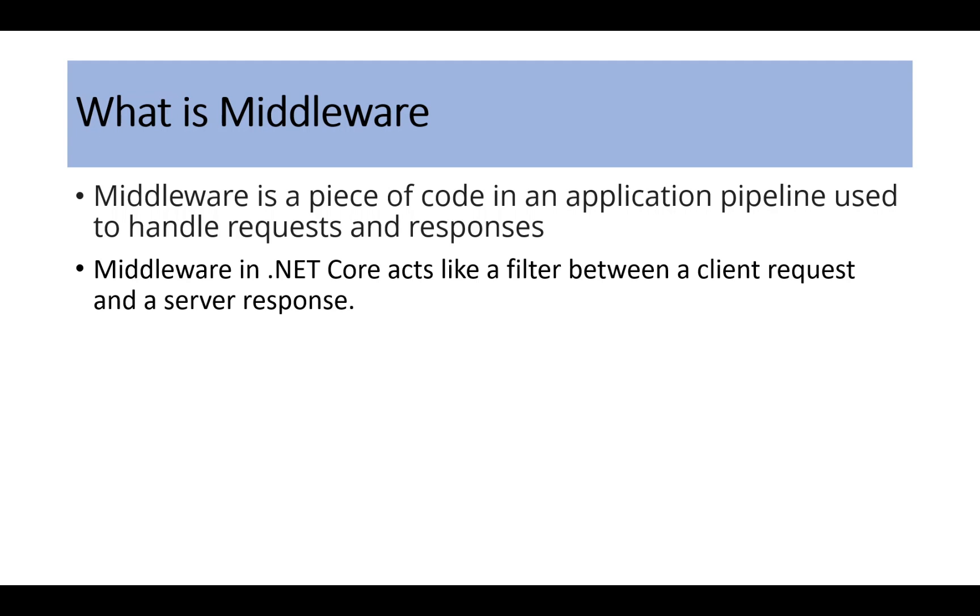Middleware is a key part of the .NET Core request pipeline, and writing custom middleware can help you handle specific tasks like logging, authentication, or even modifying requests and responses.